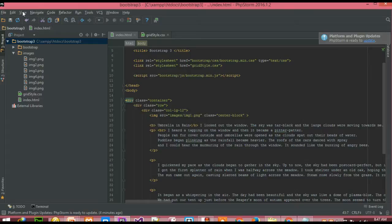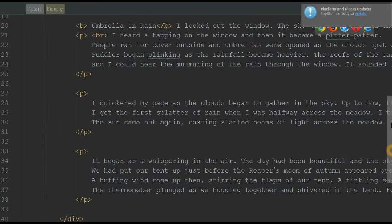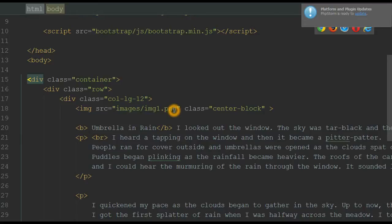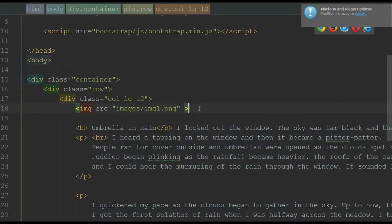Here is our editor. Here you can see a container. Inside the container we have a class of row, and inside this class we have a class of column spanning across 12 columns of Bootstrap. Within this column we have an image element pointing to image1.png. We'll remove this class as it is not compulsory. Below this image we have a little bit of dummy text.